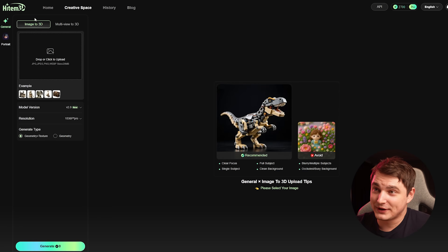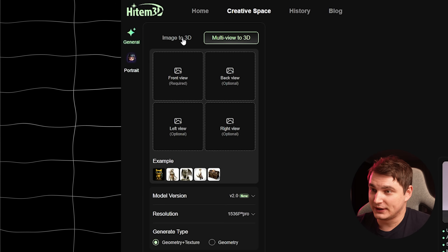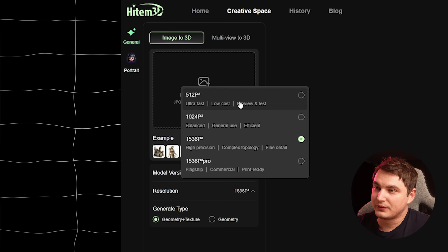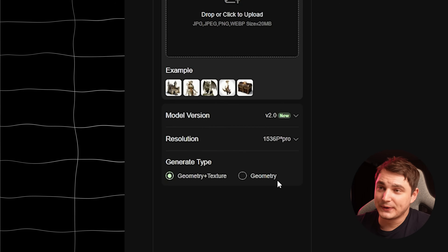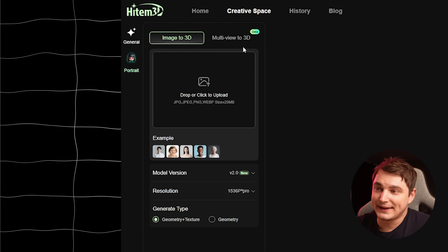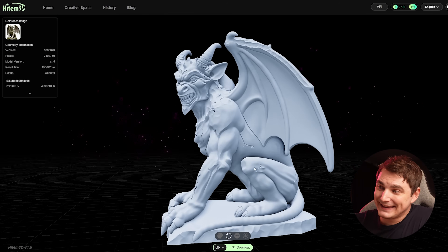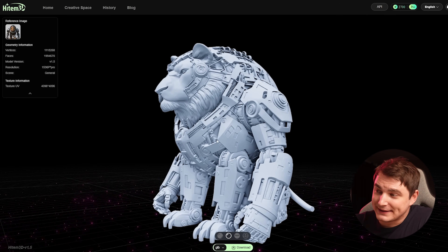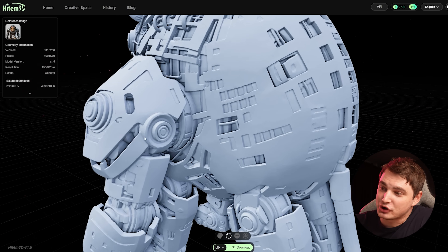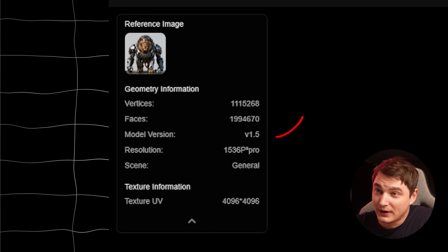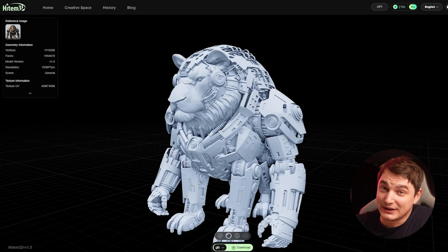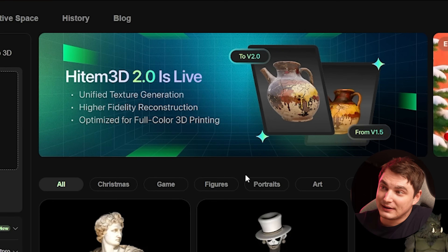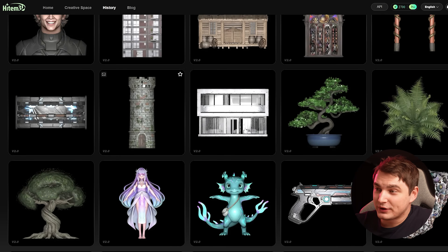They updated the UI — it's more convenient now. We have image-to-3D and multi-view-to-3D, and we can choose between versions. Version 2.0 only has two resolutions, but version 1.5 has all four resolutions if you need them. You can generate with or without texture, and they updated portrait mode which now supports multi-view, which we're going to test as well. The key reason everyone gets excited is the high level of details and very sharp geometry. They dropped Hytem 3D 2.0 with higher fidelity reconstruction, unified texture generation, and overall improvements.